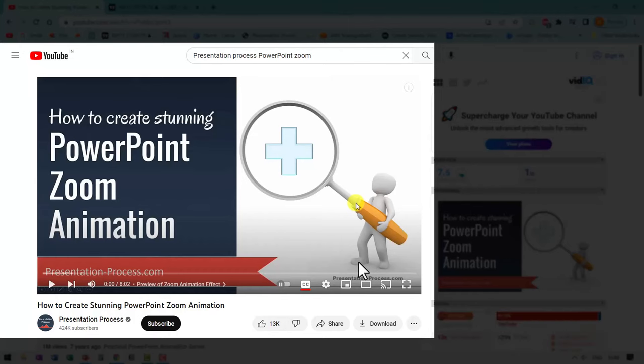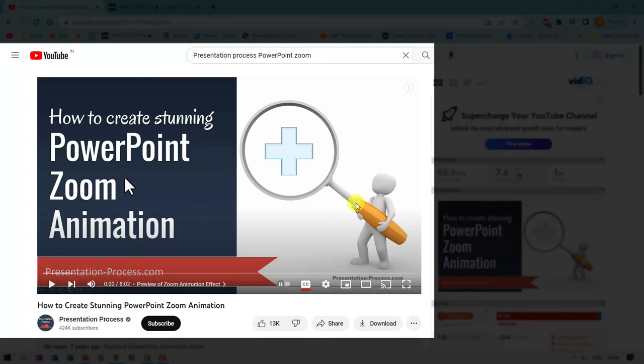If you liked this tutorial, then you will really love this other tutorial that we have created, which is a much simpler version of this called how to create stunning PowerPoint zoom animation. This is a very popular video which has more than 1 million views. It is very easy to execute. So click on the link that you see right here on your screen. Watch that video and learn a very powerful technique and that technique has a lot of applications. I'll see you inside that video.